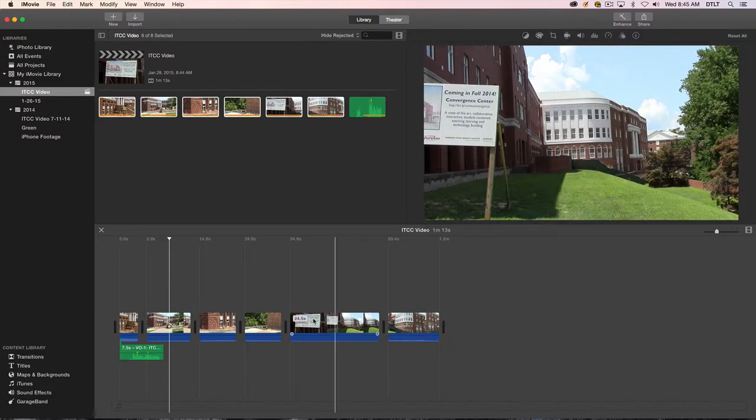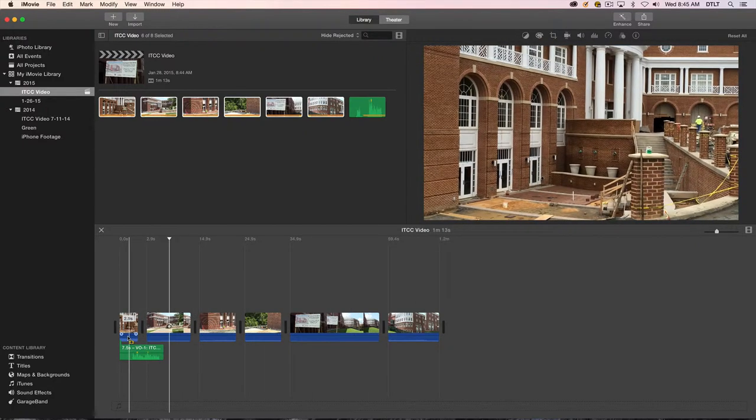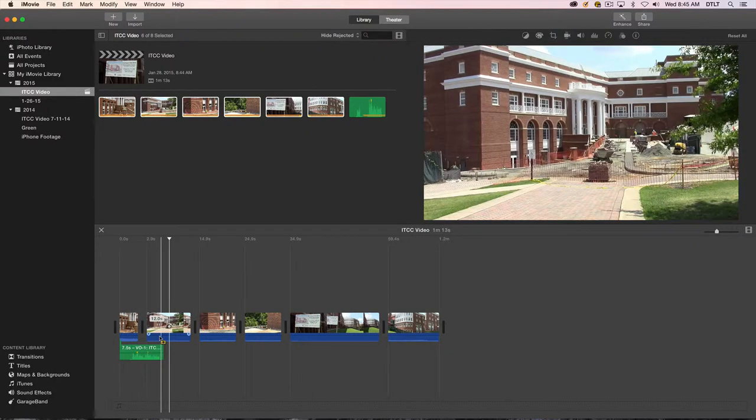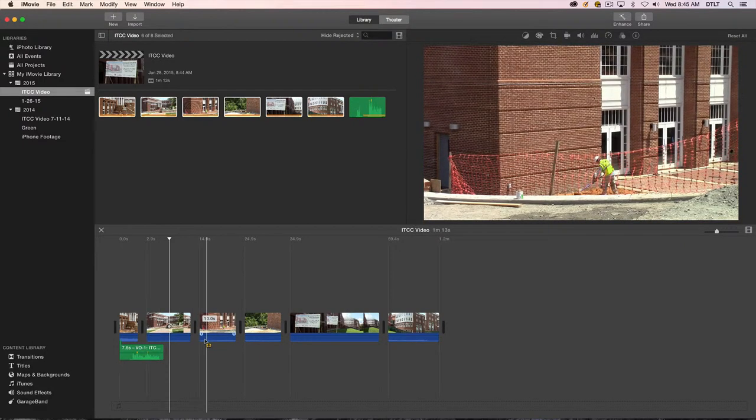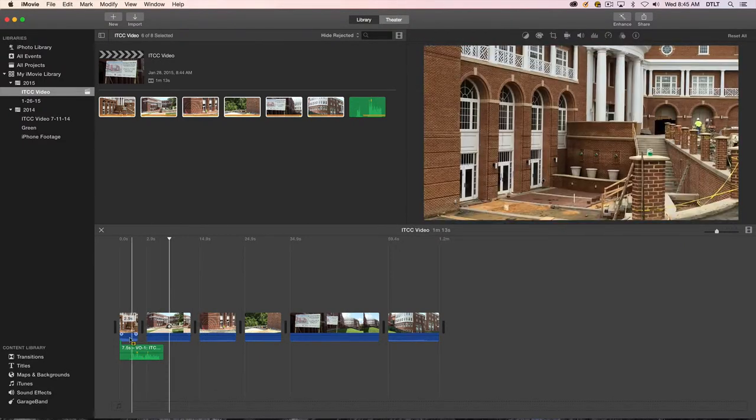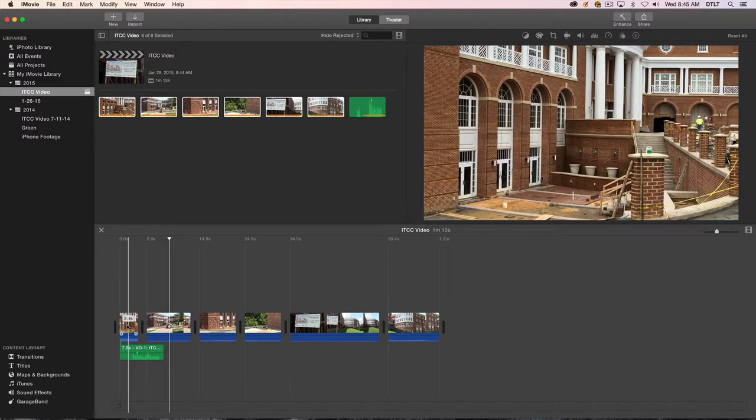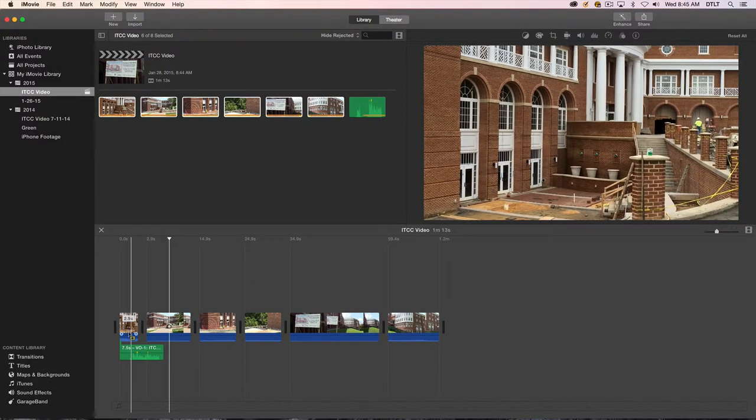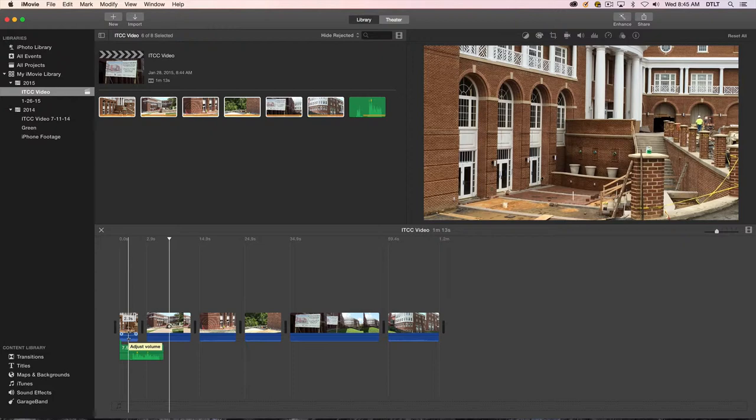What we do notice though is that we have audio from the other sources. All of these have a little waveform, and this one's particularly loud, this beginning clip. So there's a couple of things that I can do. I can go in and actually reduce the volume of this if I want to keep that machinery sound in the video, or I can actually take out all of the audio from the clips.